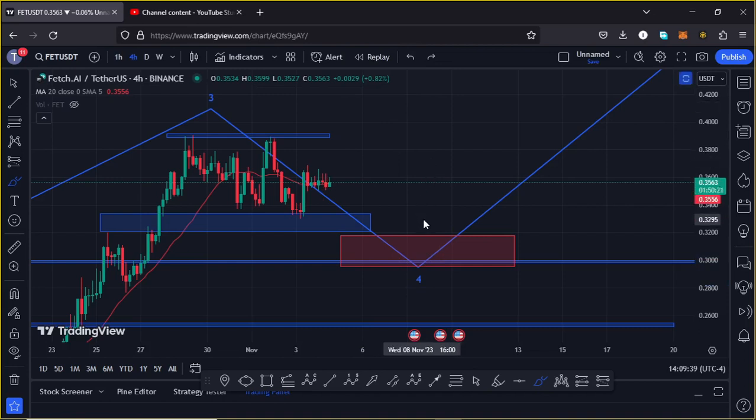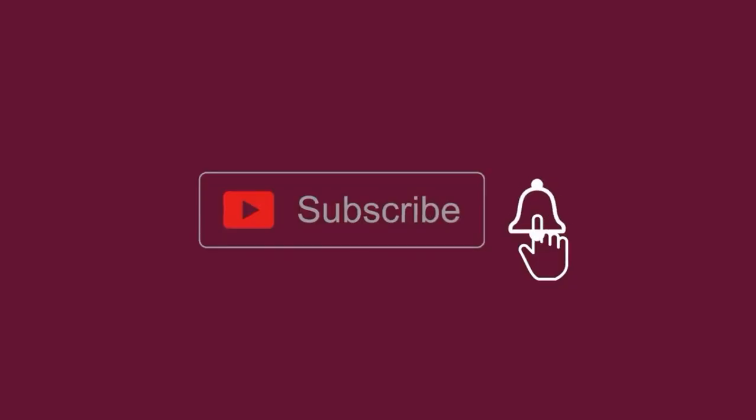Those are the possible scenarios that we need to have in mind, and that is what I'm watching on Fetch AI both on the short term and the long term. I hope that video was of much help to you and I hope to catch you in the next one.